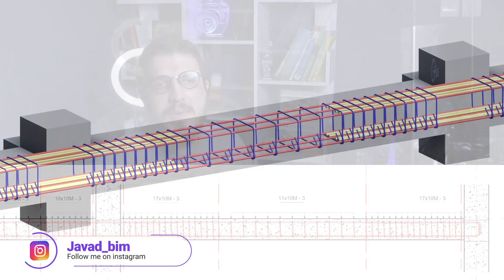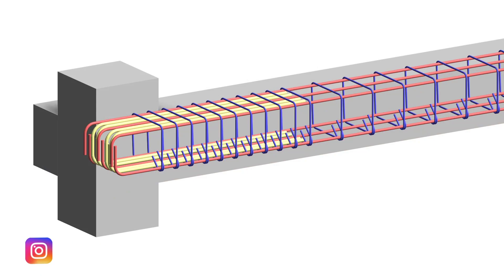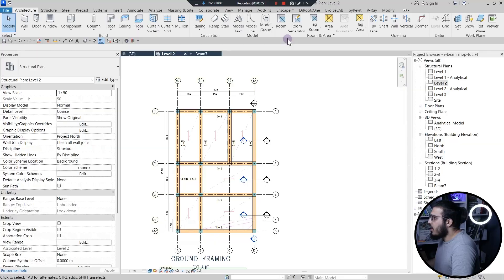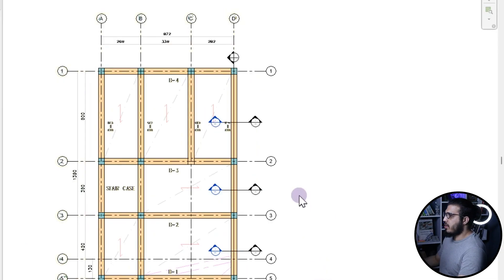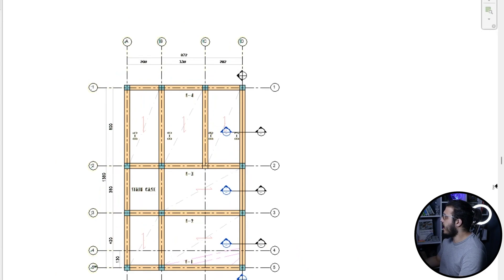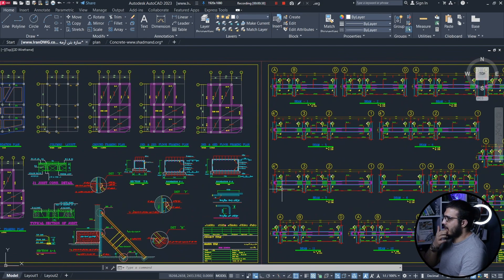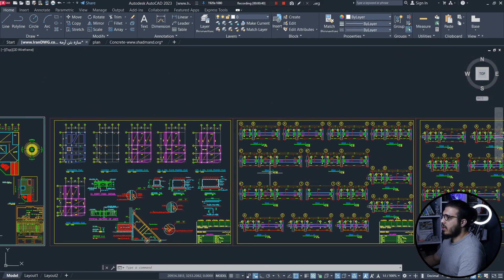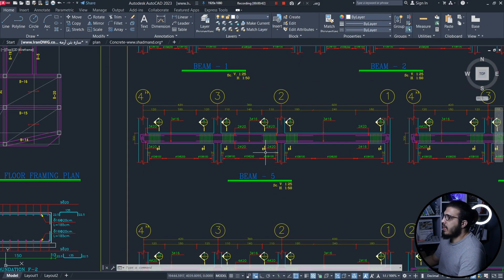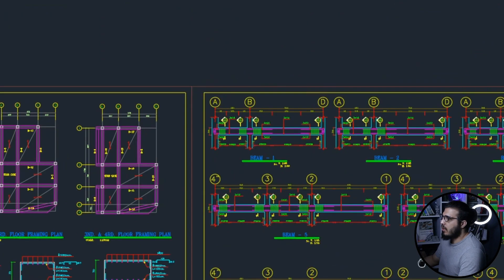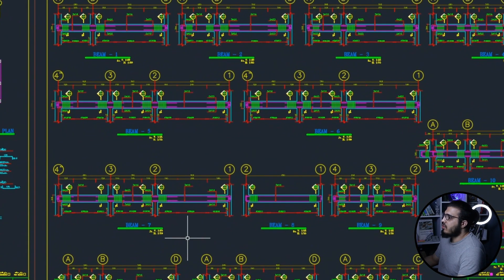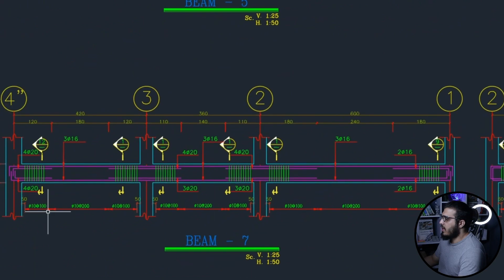Hello, Javadis here. In this video I'm going to show you how I approach sharp drawing a beam in Revit. I will tell you the tips that will make your work faster. I'm going to do this according to a drawing I have for one of the projects, and I'm going to explain one beam for you — beam seven — but the other ones are the same.